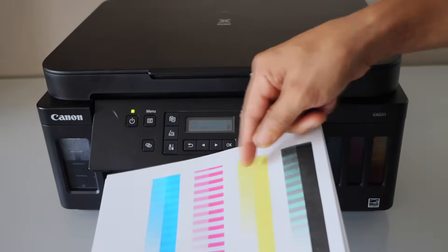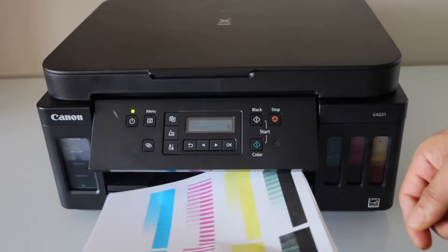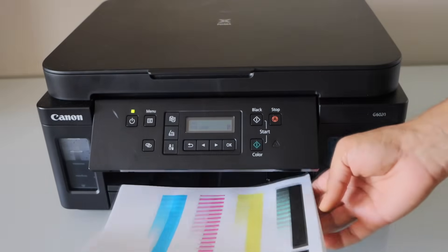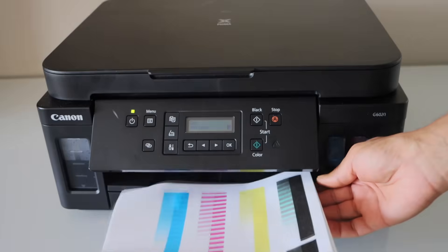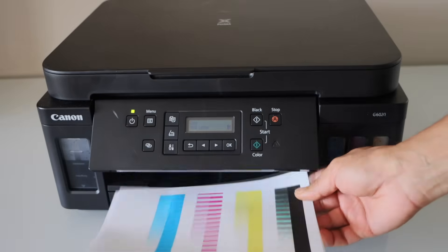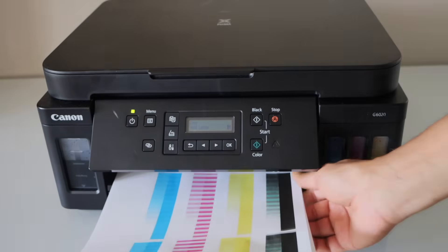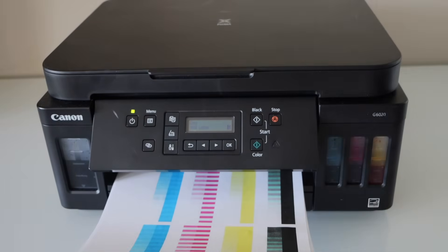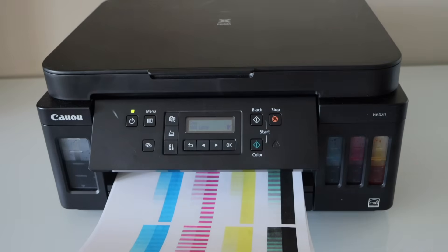All the inks are not showing properly. That means you still have to do the cleaning process for a few times more. And you can just continue that process.